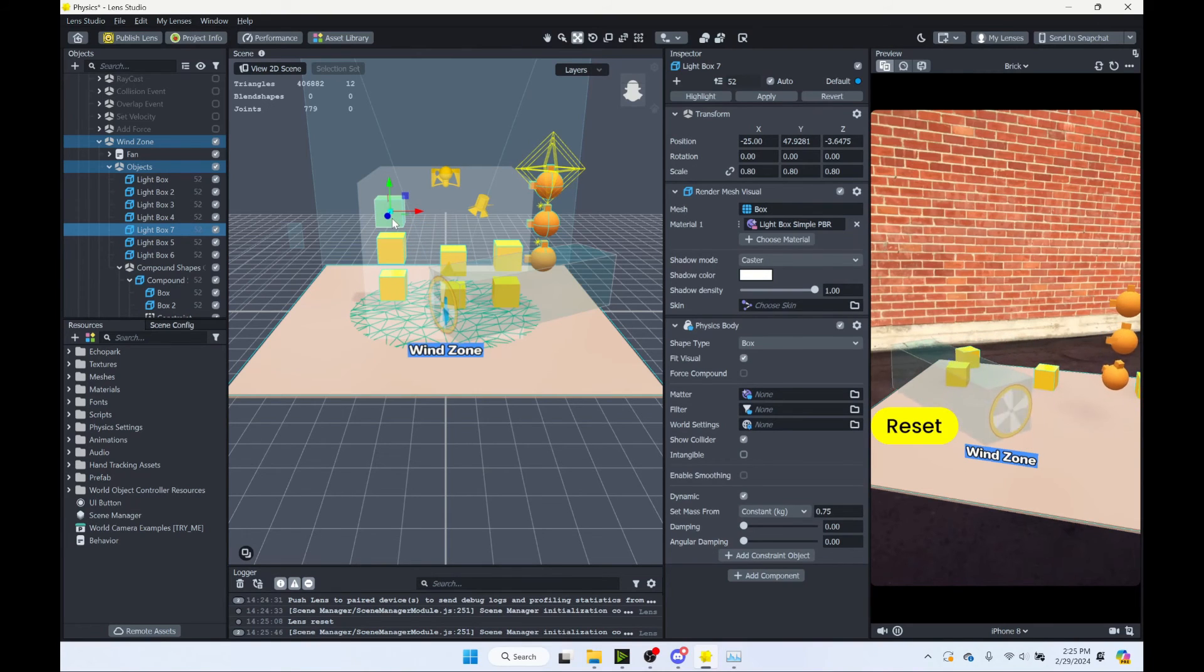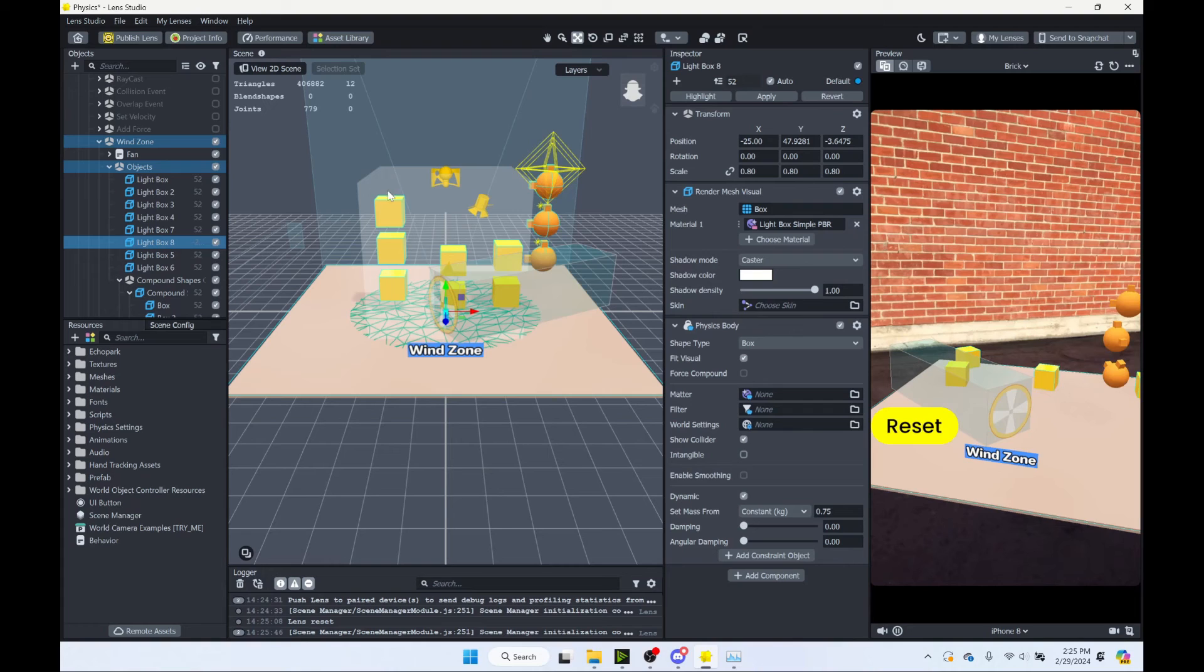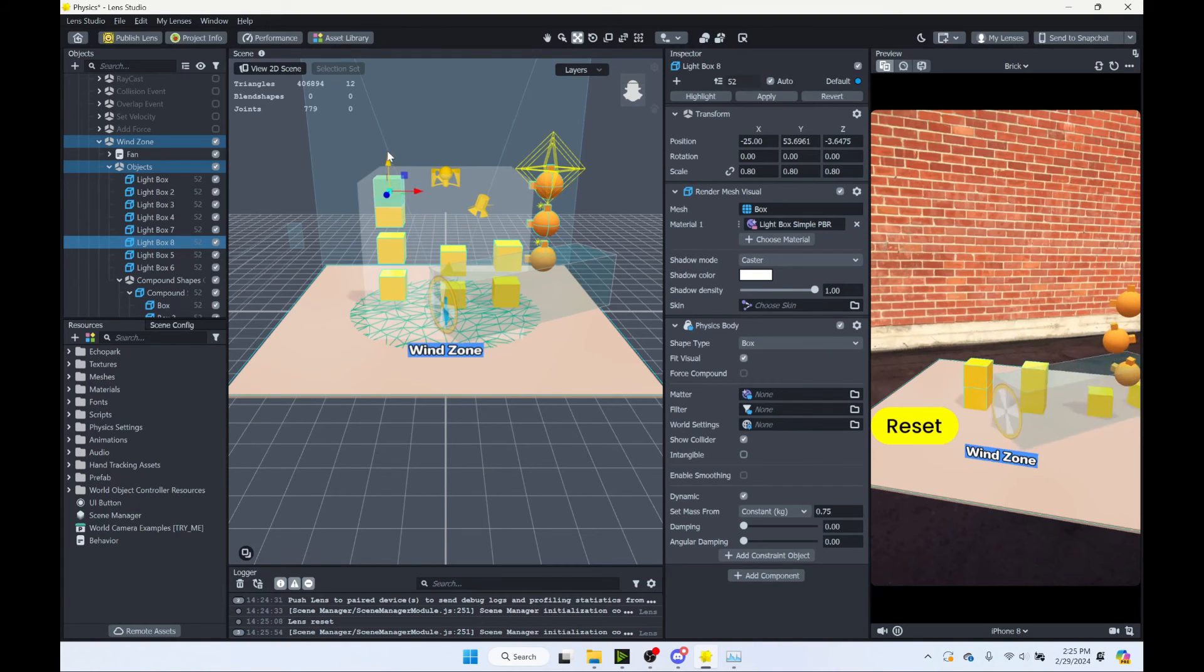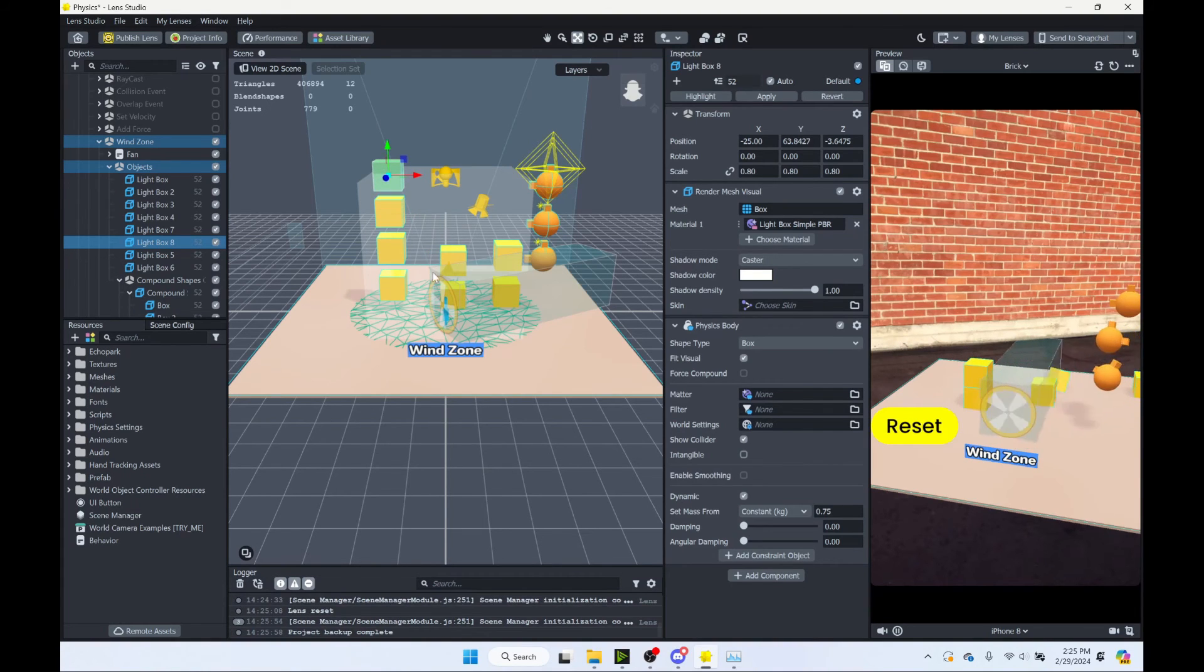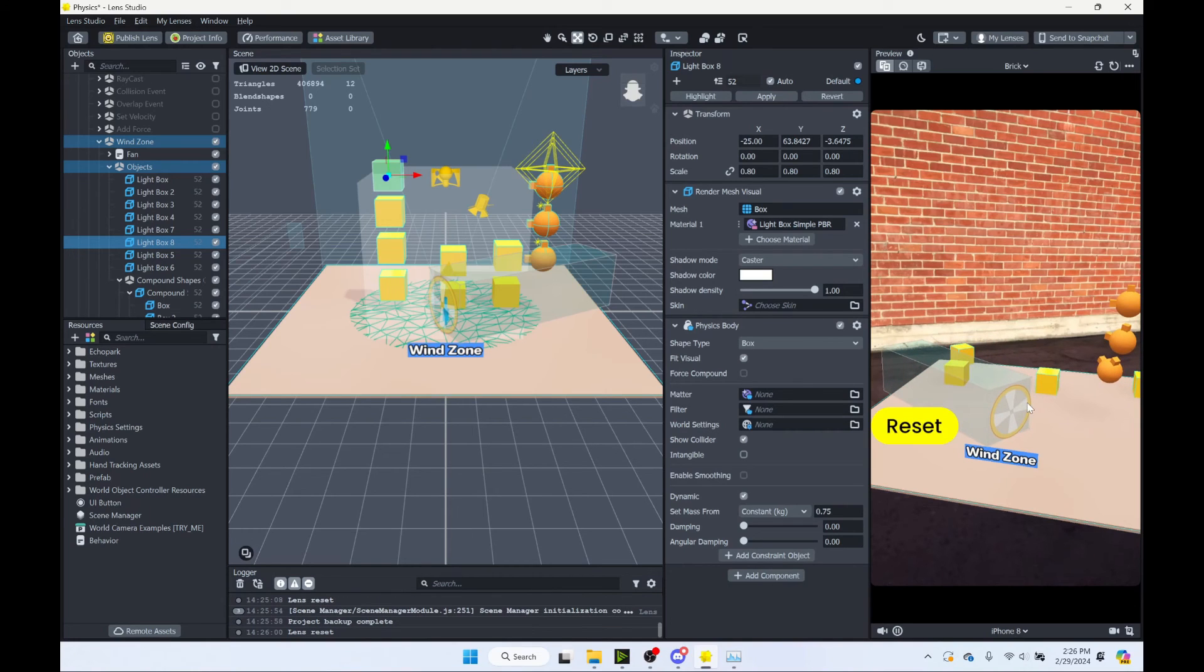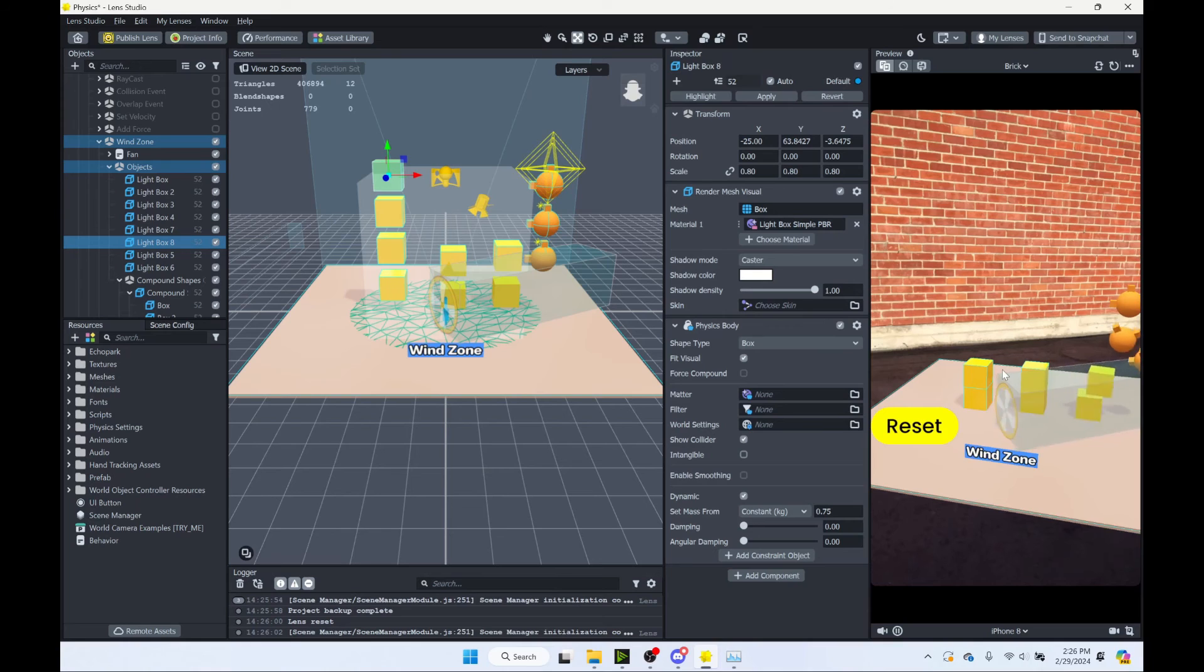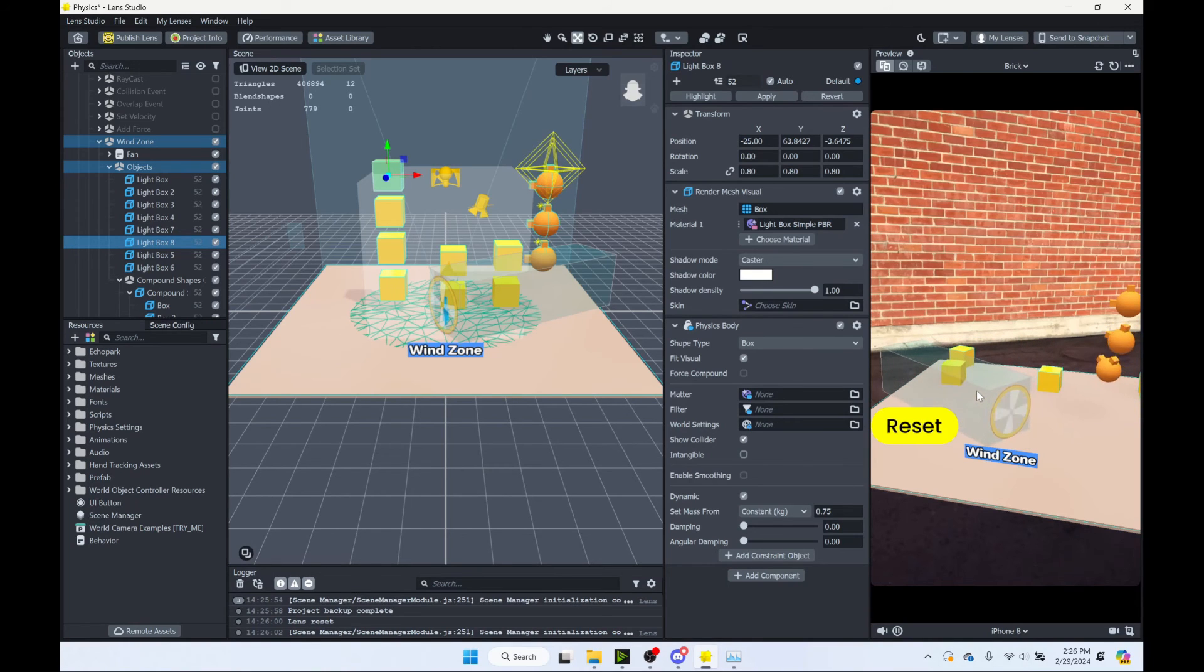So I have a stack of three boxes. And actually, let's duplicate it again to have a stack of four boxes. Now let's reset our Lens to see our changes. And we only have two boxes. So what's going on?